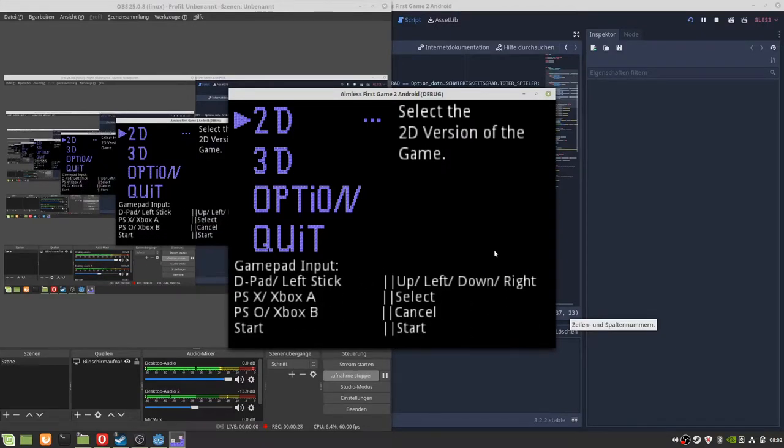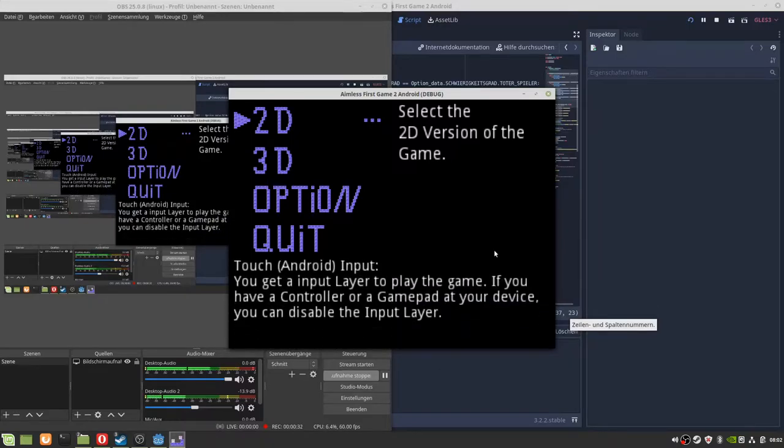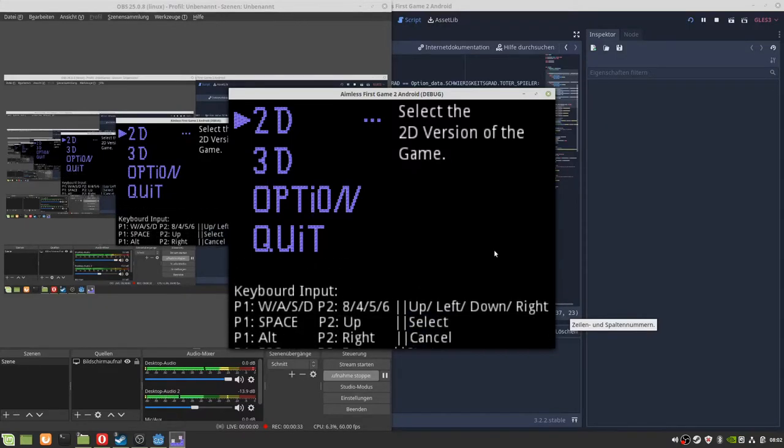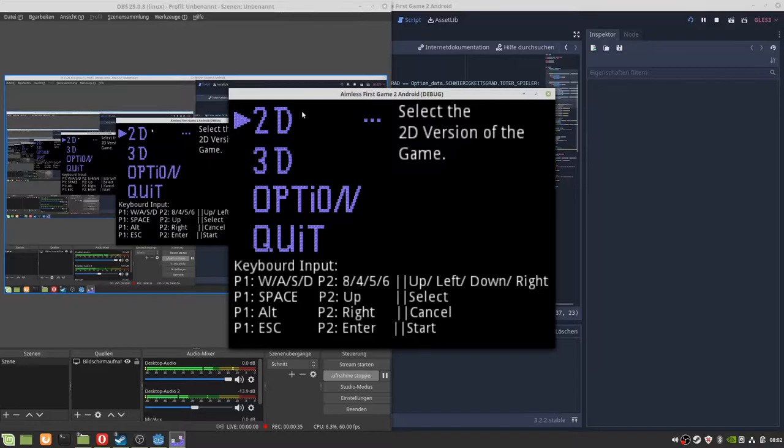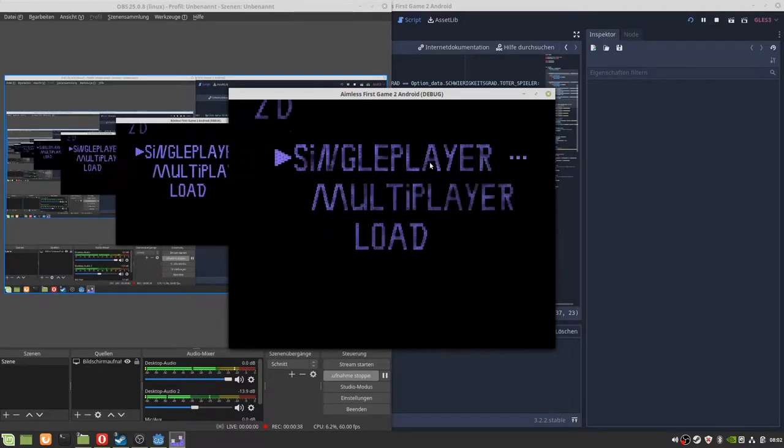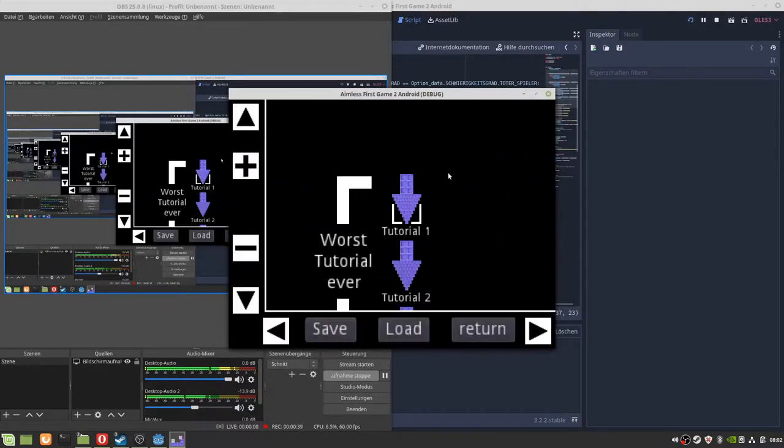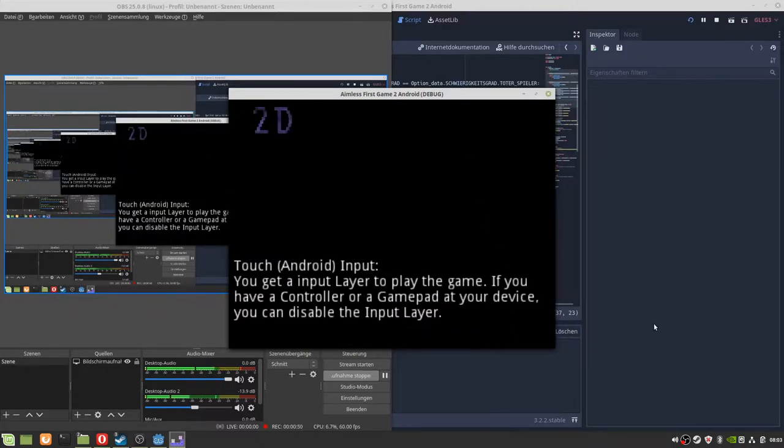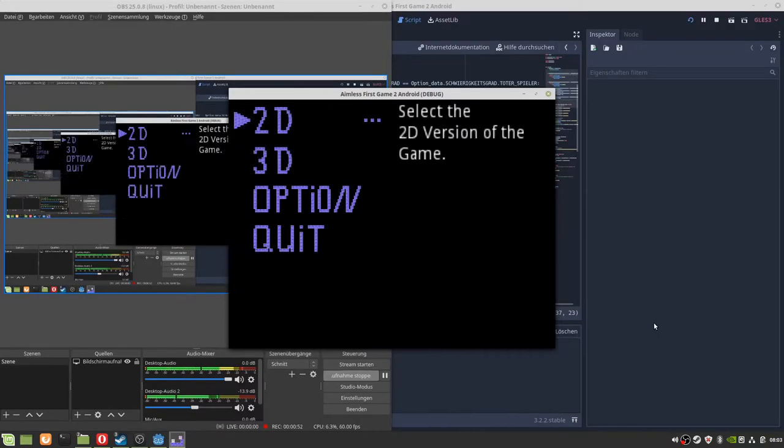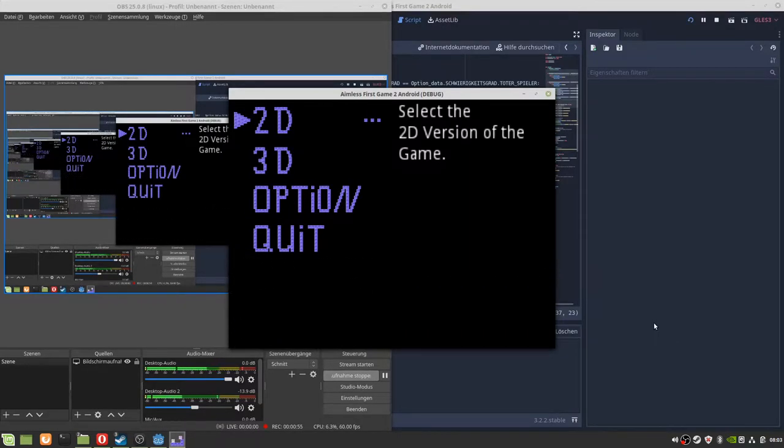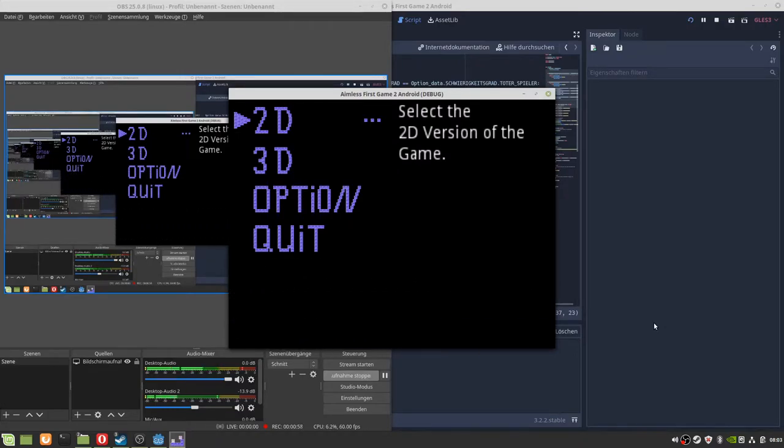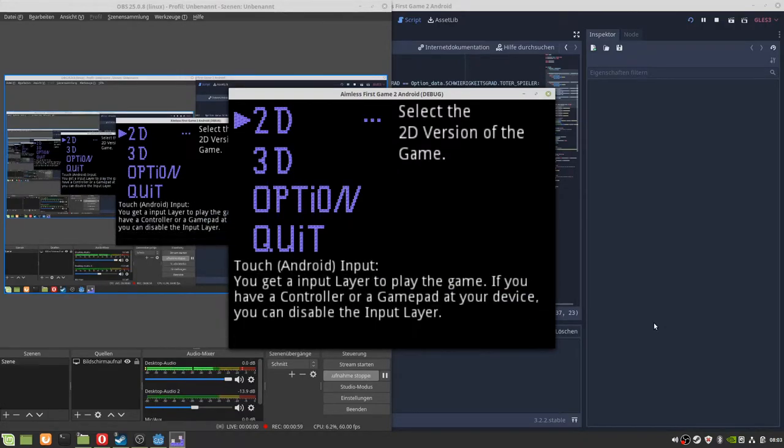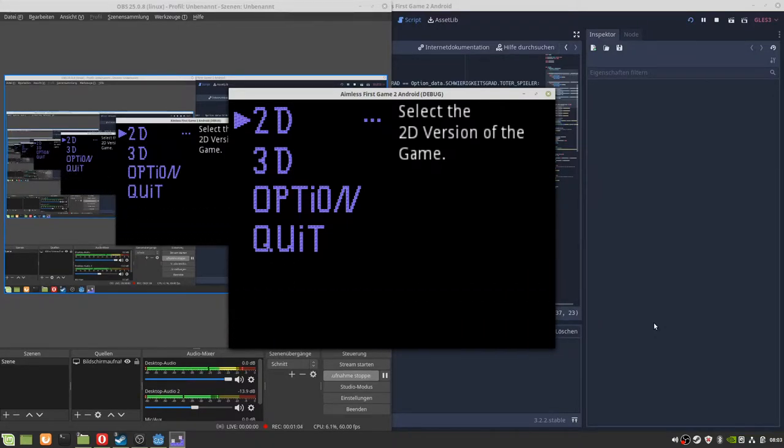So the plan was this: the Android version, to simply put ads on it. And then put the Android version as a separate product for zero dollars onto the Play Store from Google.